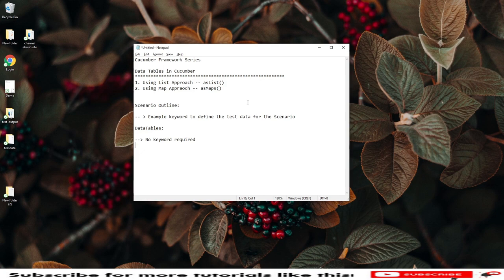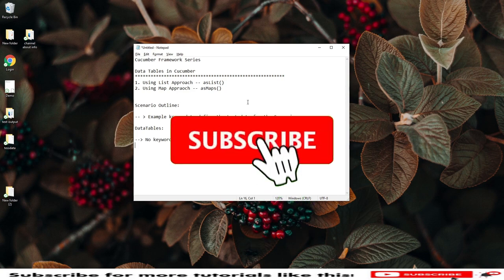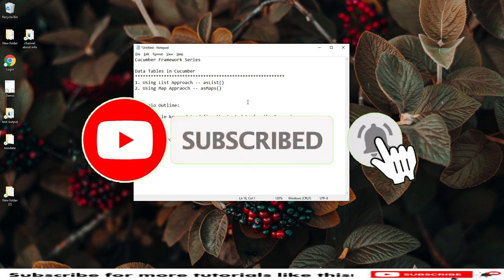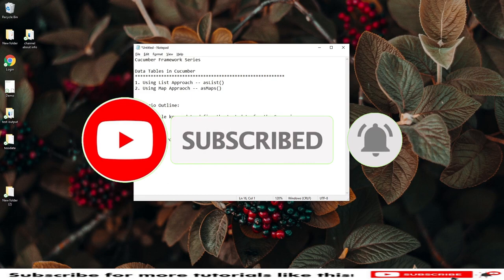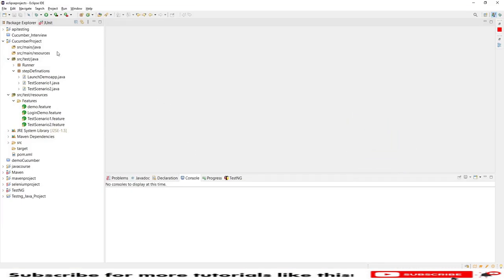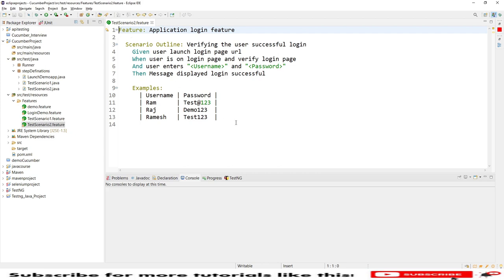We will have more than one approach to retrieve data from the feature file to the step definitions using asList and asMaps. Let's get started. In case you are new to my channel, please subscribe. Let me open my Eclipse IDE — this is the project we are using as part of the Cucumber framework series. The last session covered Scenario Outline.